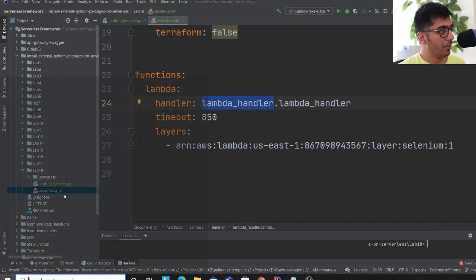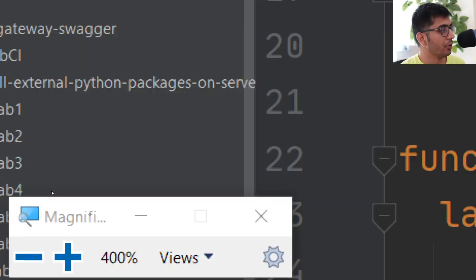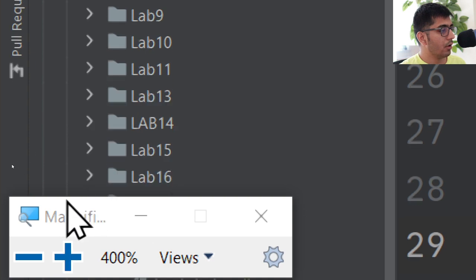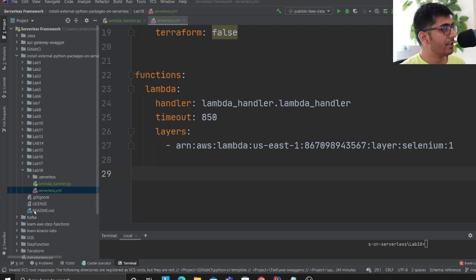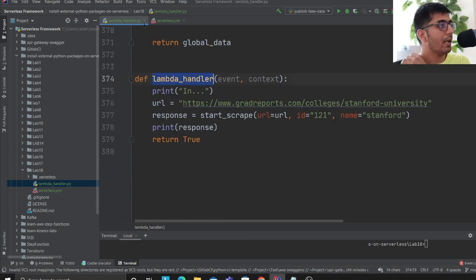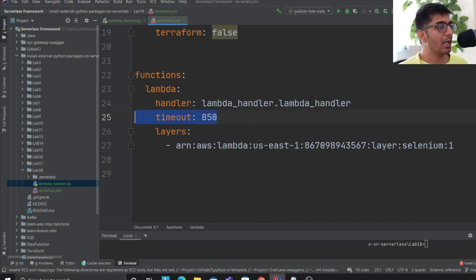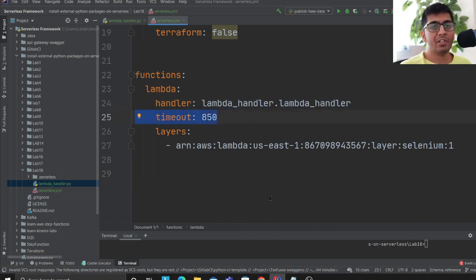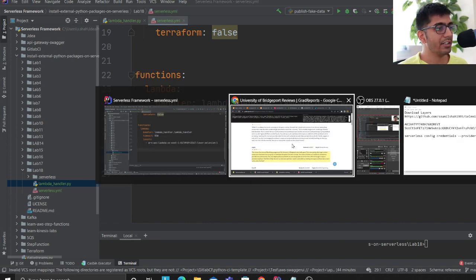The function is called 'lambda', and the handler points to the Python file name — 'lambda_handler' — which matches the Python function name inside that file. You can name it whatever you want.